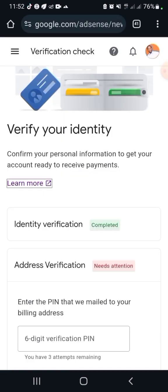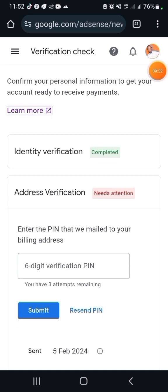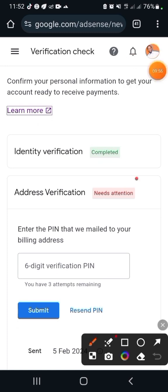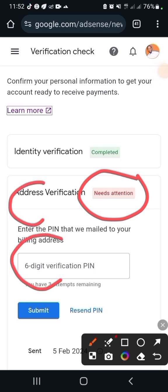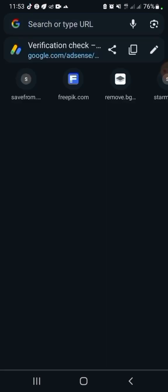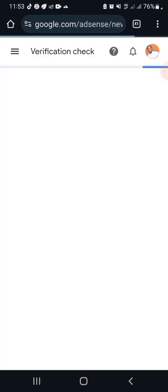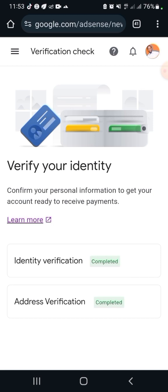Let's go back to our AdSense account to see what we have there. If I click on the AdSense account, you can see this 'Need Attention' error is still showing. I'm going to refresh the page now to see if we are good. This is so amazing — this is amazing! Voila. This is the perfect way to get your address verification sorted on time.